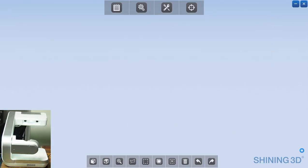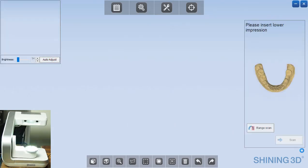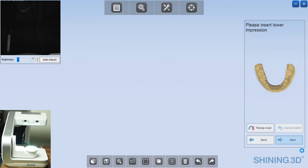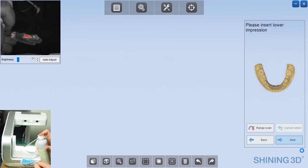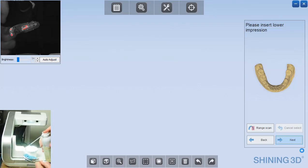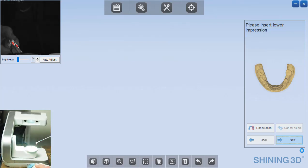Click next and the scanner will go through a few initial movements as it starts up and it's going to ask you to insert the lower impression.